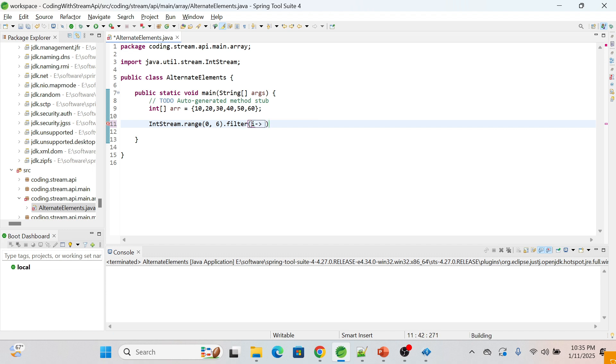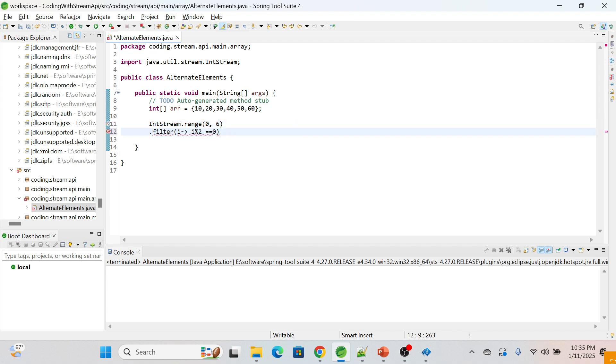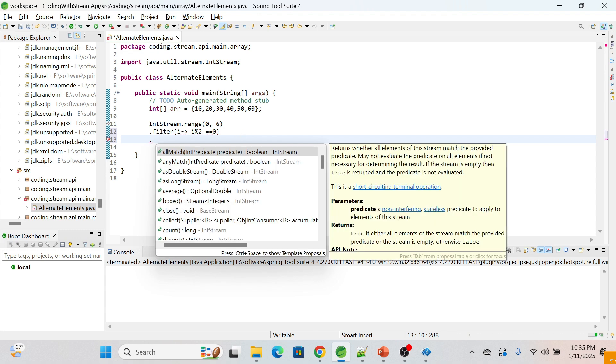We'll divide it by two. If it equals equals to zero, it means it should be even. Now what we will do - we'll map each index to its corresponding value in the array using mapToObject.